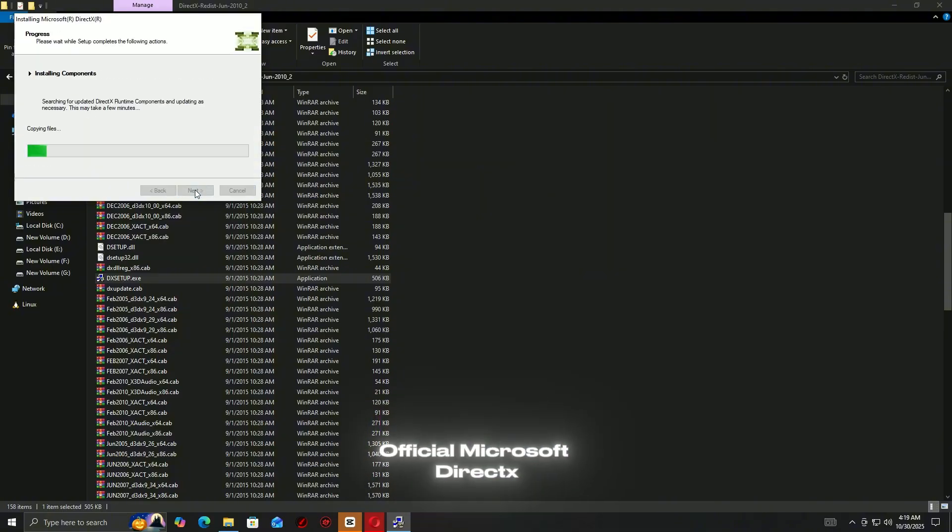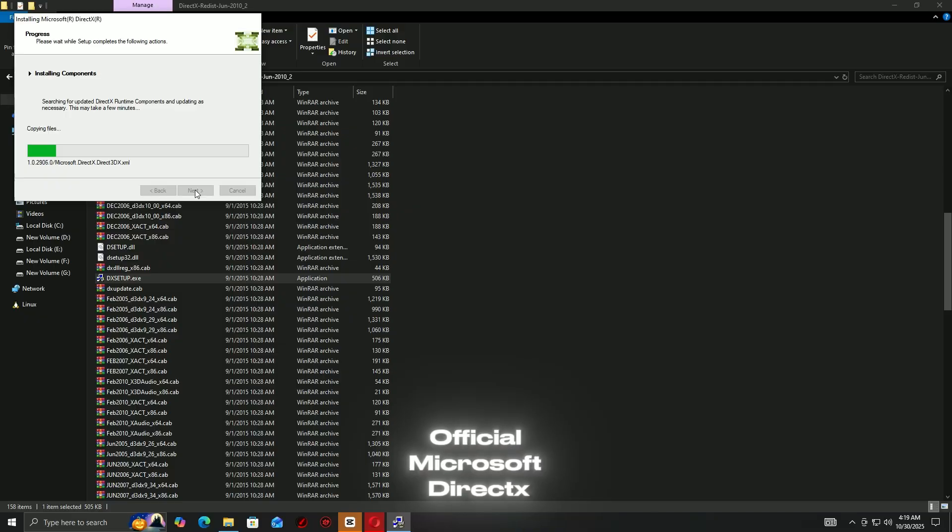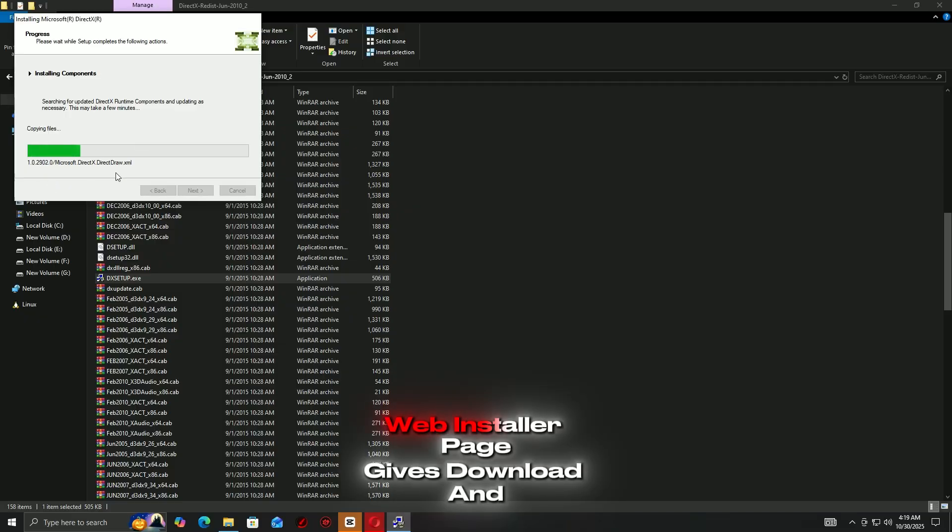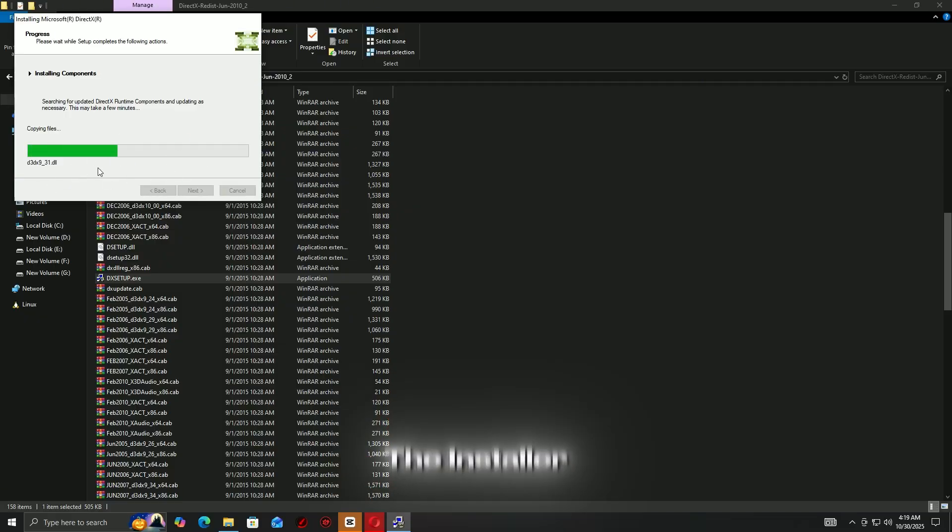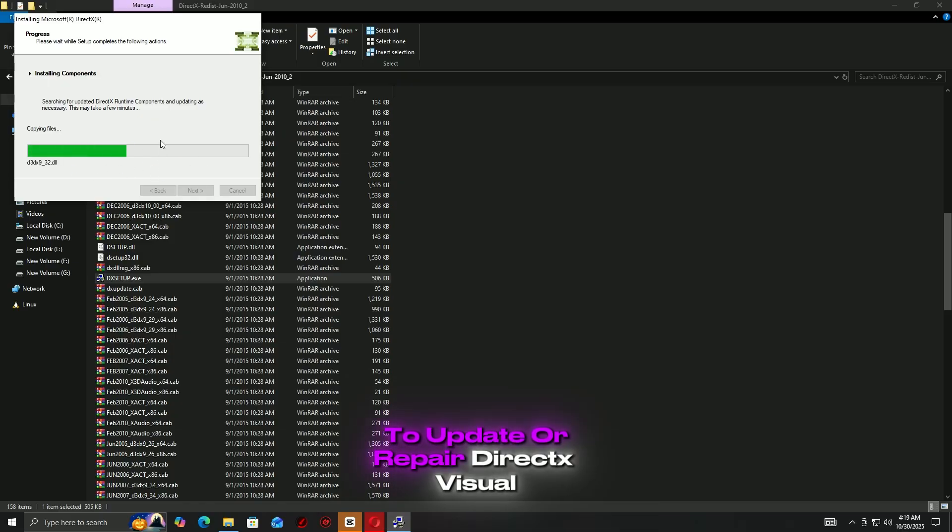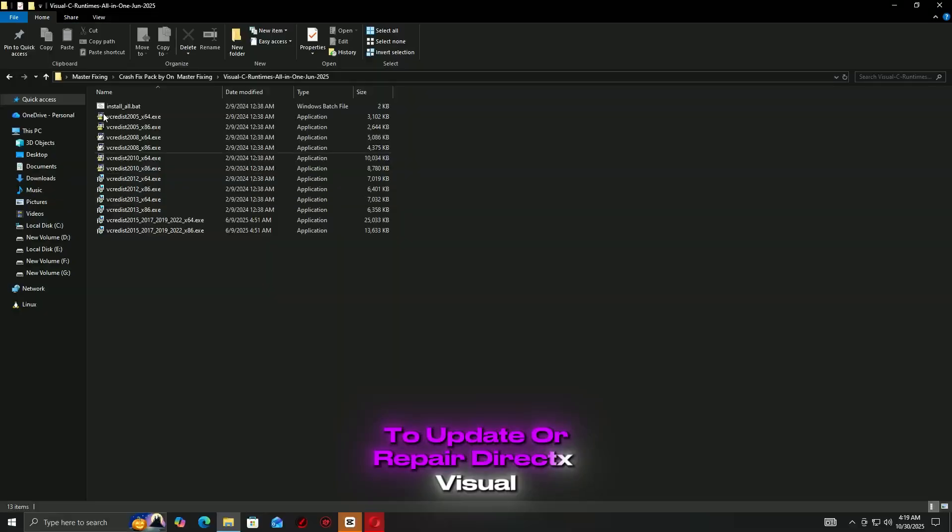For DirectX: Visit the official Microsoft DirectX end-user runtime web installer page, download and run the installer, and follow the prompts to update or repair DirectX.